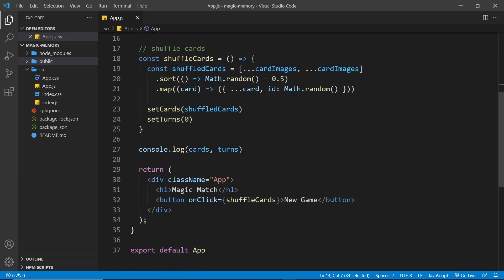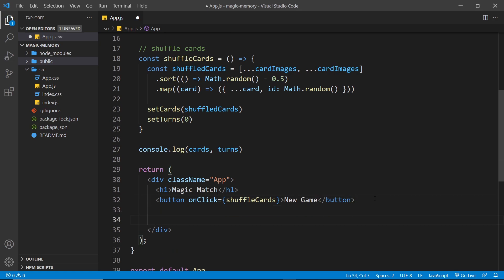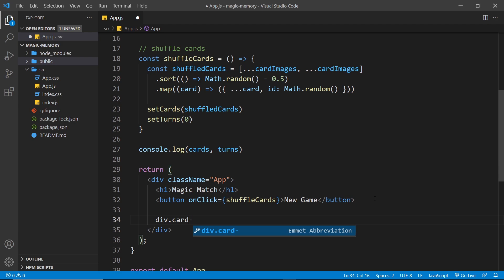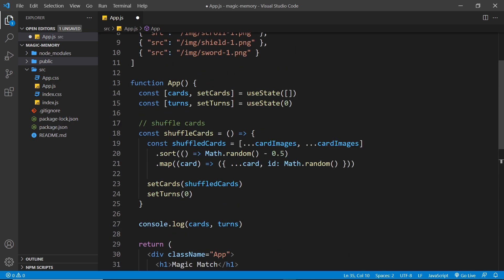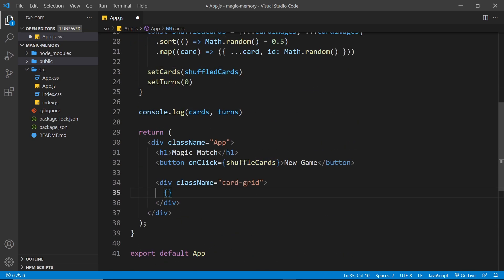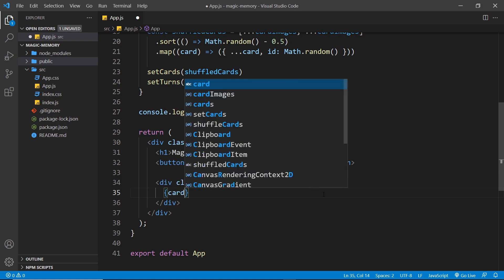Let's come down here below this button and create another div. This is going to have a class of 'card-grid' just so we can style that shortly. Then inside here I want to map through our cards state — that array of cards — so curly braces and then cards.